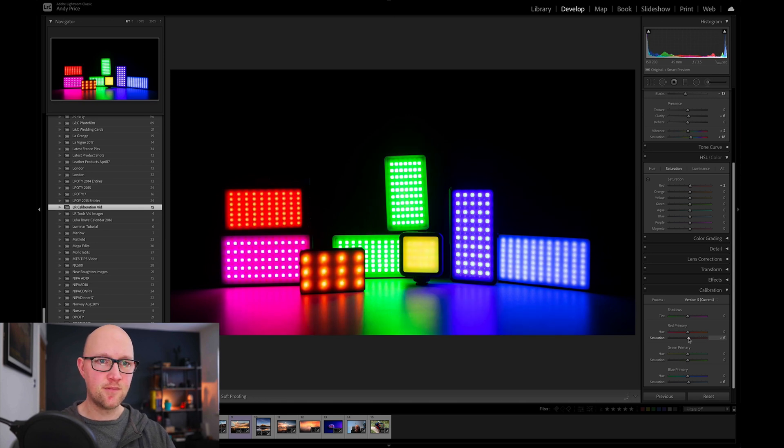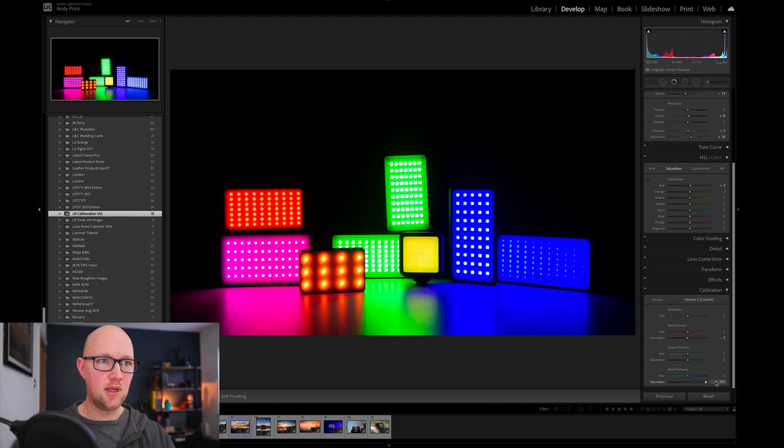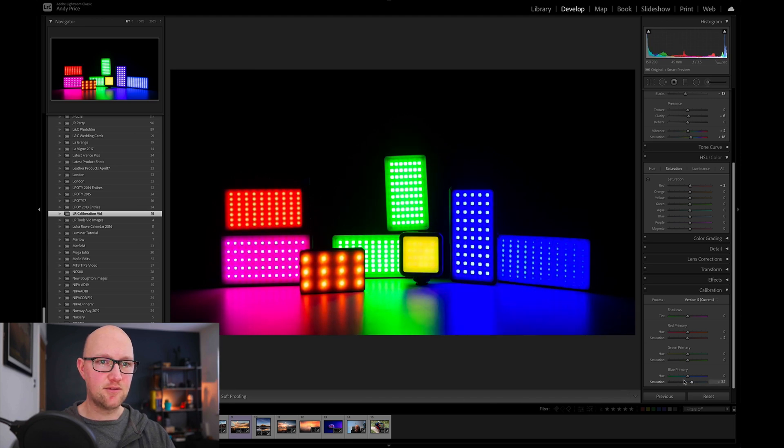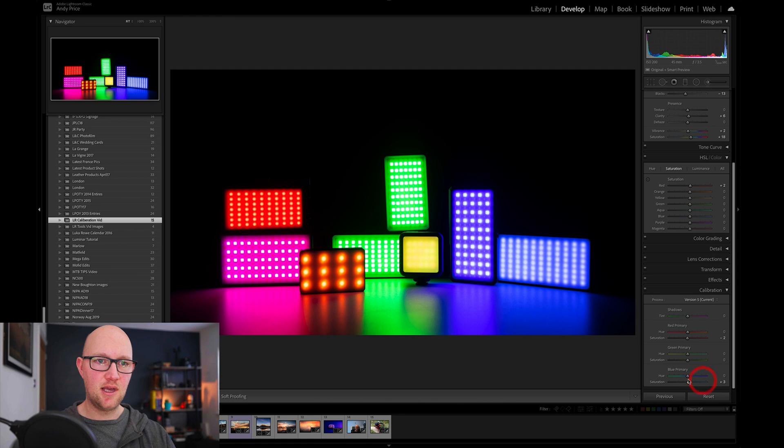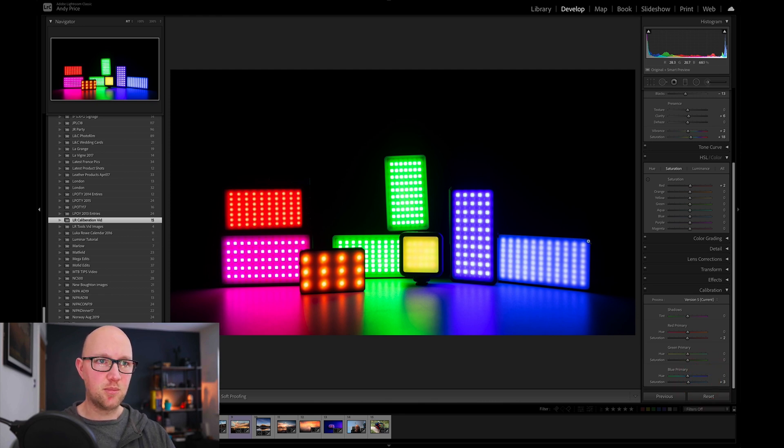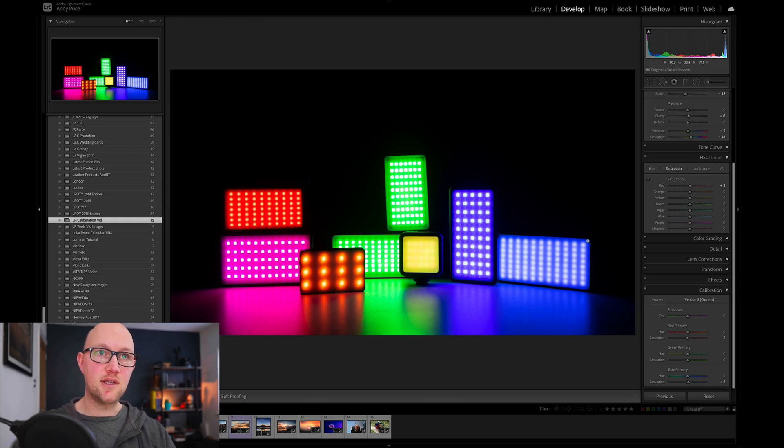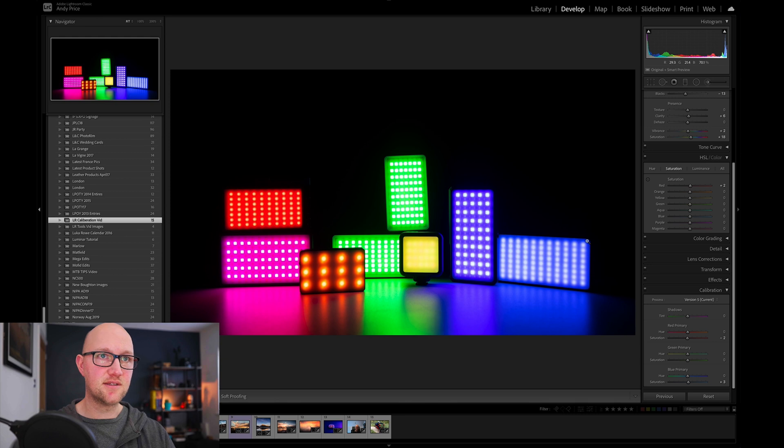So the same will happen with if I do the blue, the same thing happens you've got green and red and all the other colors and that is because if we hover our mouse over say the blue here you can see up in the top right there that it's about 70% blue, 21% green and about 29% red.